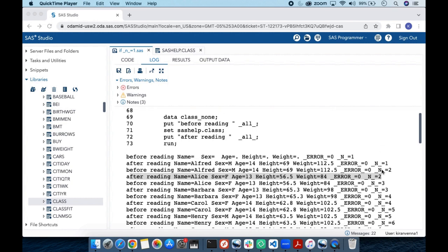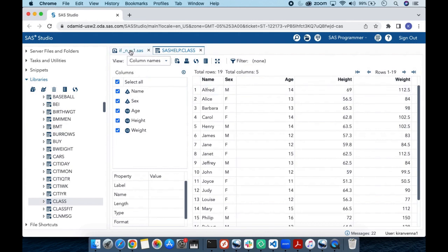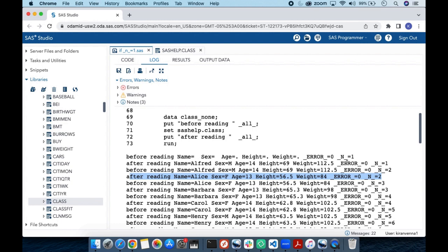With that knowledge, let us get back to the main topic. In the first iteration, all variable values are missing before reading anything from sashelp.class. But once it has read the first observation from sashelp.class, all the values are populated, and these values are written to the SAS data set.